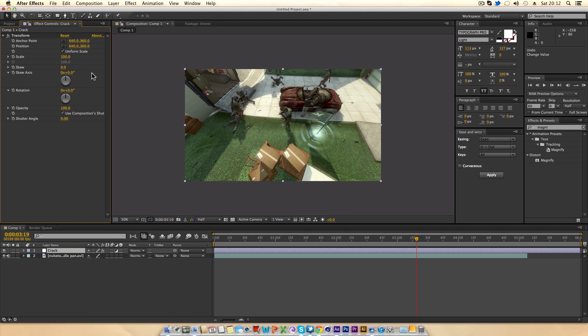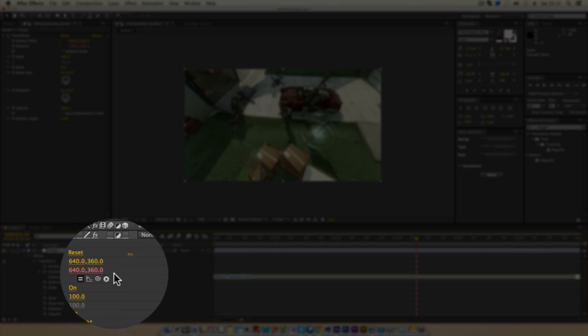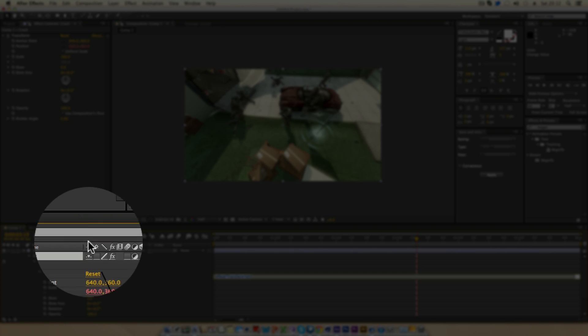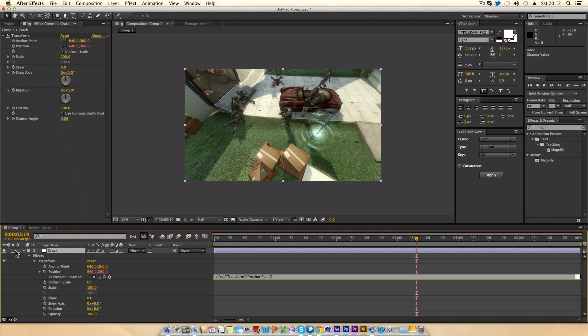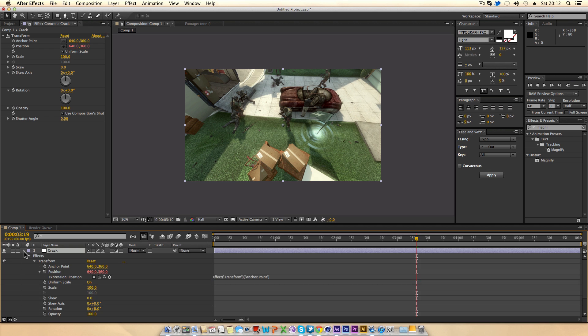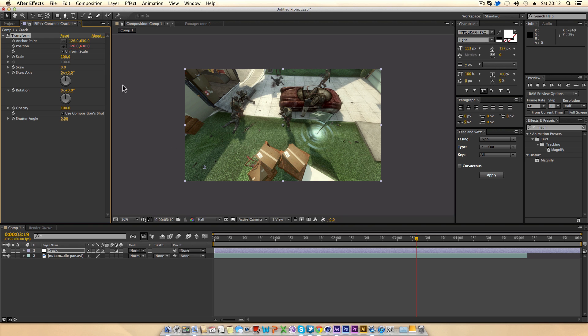When there's a better way just to keep it all in form just once, the way you do that is by parenting the, well connecting the anchor point and position together. To do that if you hold down alt and click on the stopwatch next to position, grab this little pick tool and drag it to the anchor point. Now if we grab the anchor point and just change it there you will see that the position also changes.